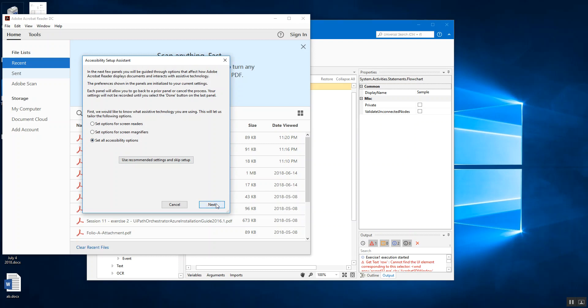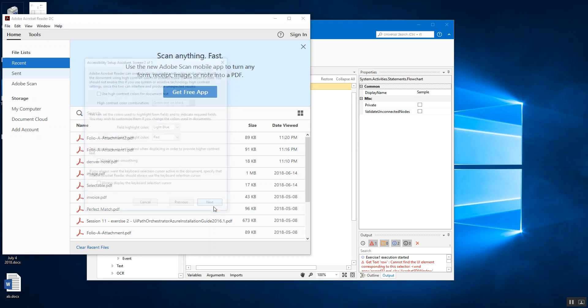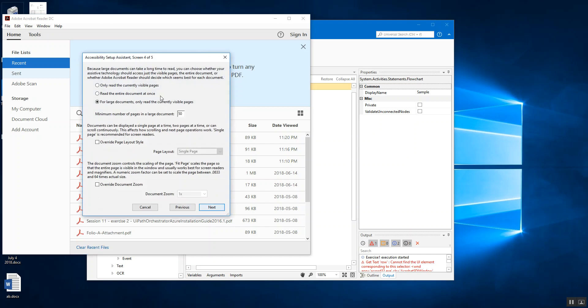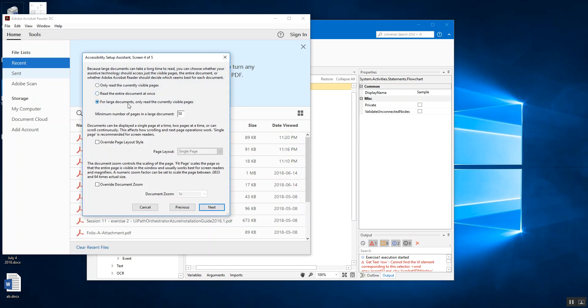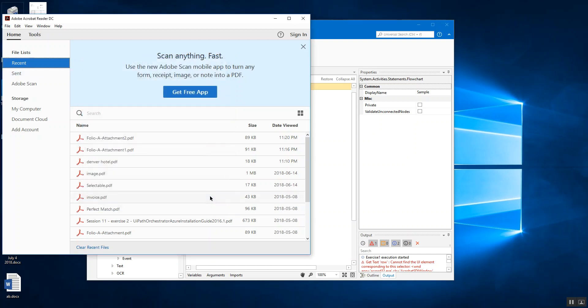Set all accessibility options. Then none of these, the high contrast colors or text smoothing or anything is selected here. The field highlight color is light blue and required field highlight color is red. And for reading order from document, yes, that's the one that is recommended. None of the options are selected. Then for large documents, only read the currently visible pages. Maximum, a minimum number of pages in large document is 50. And next, just select the last option display PDF documents in the web browser as well and done.